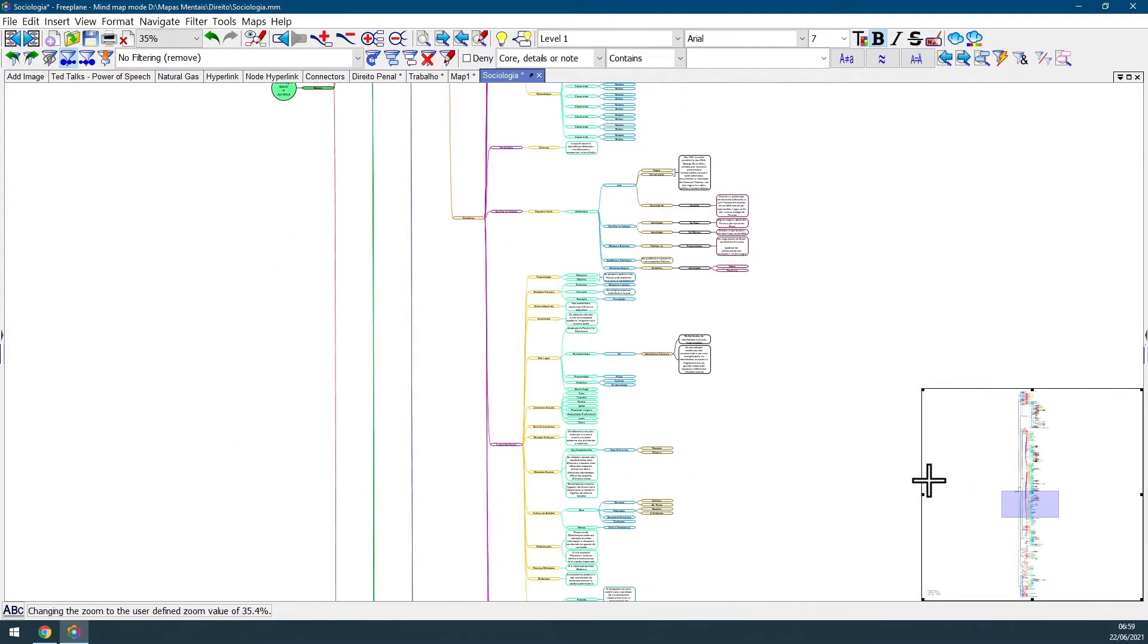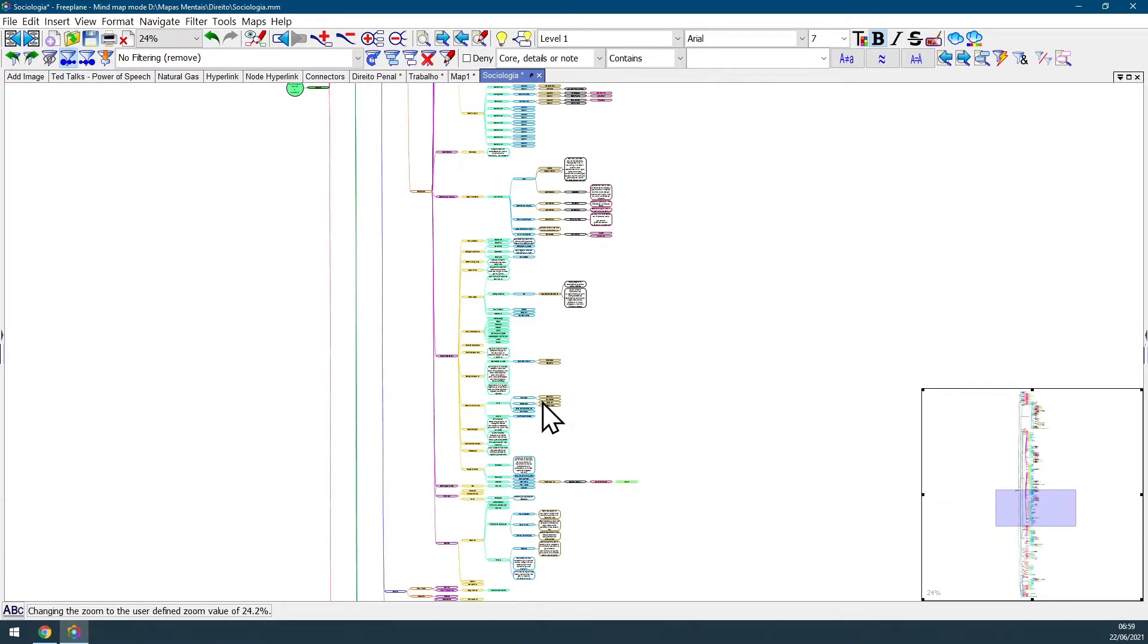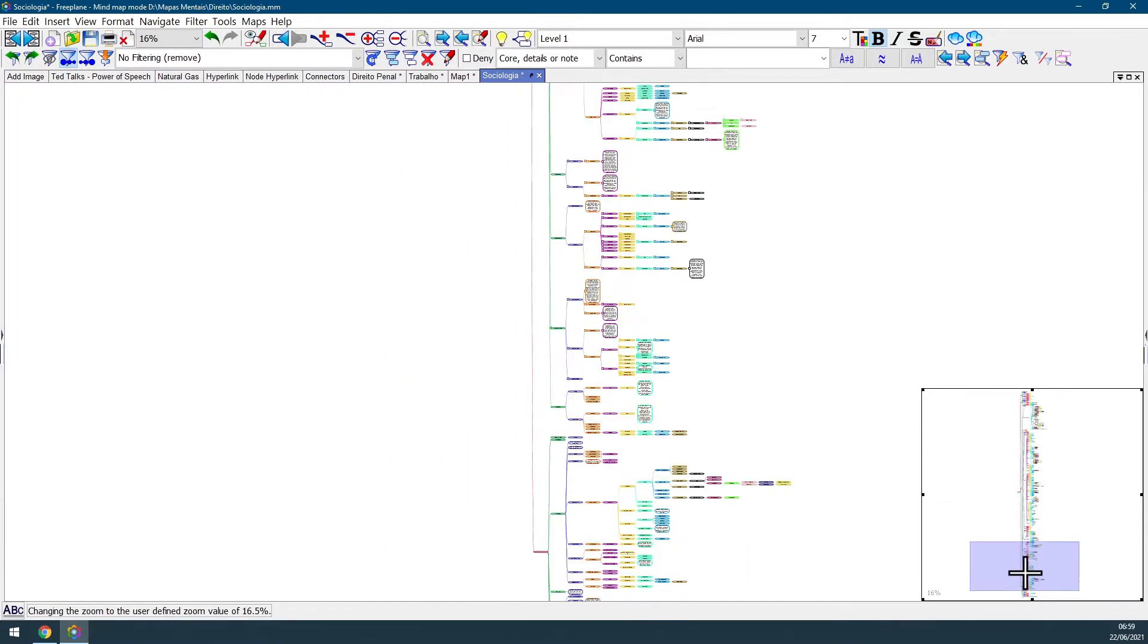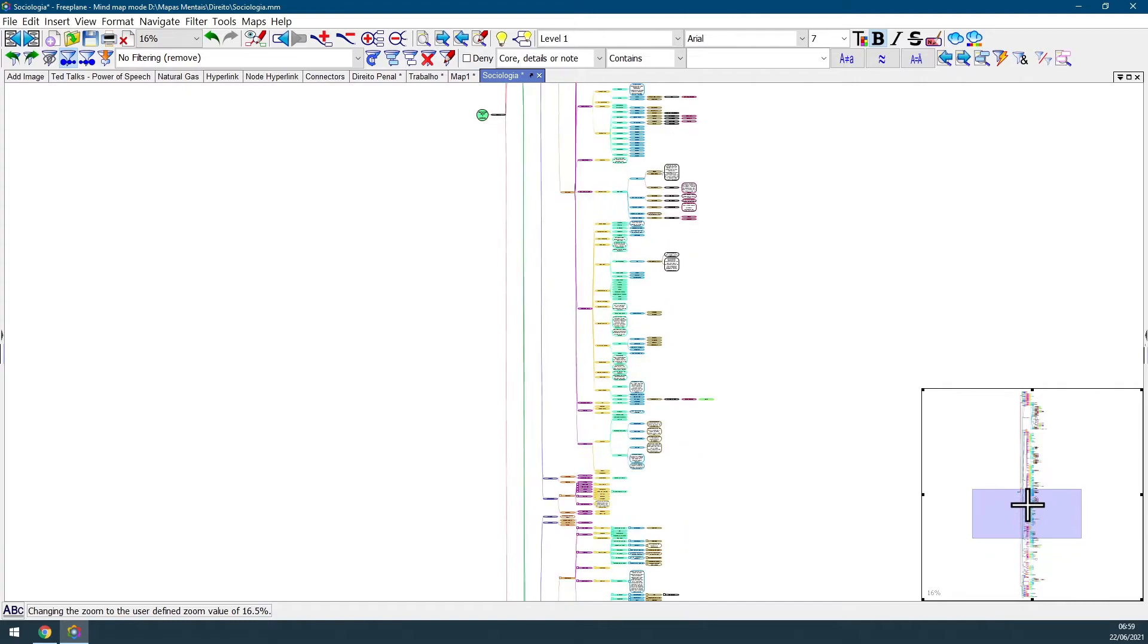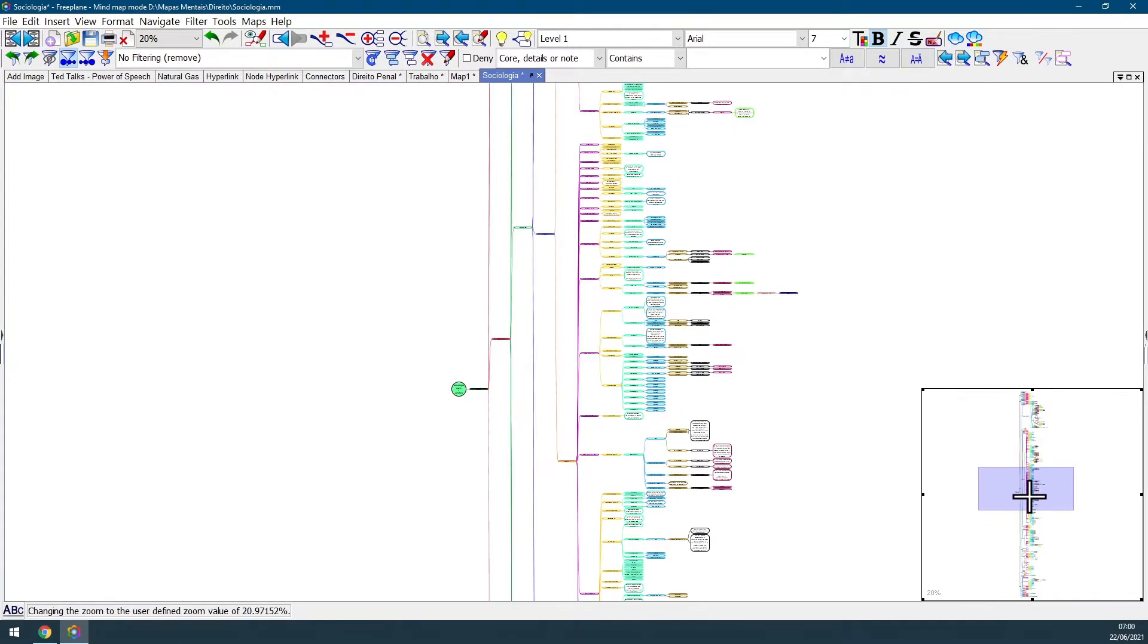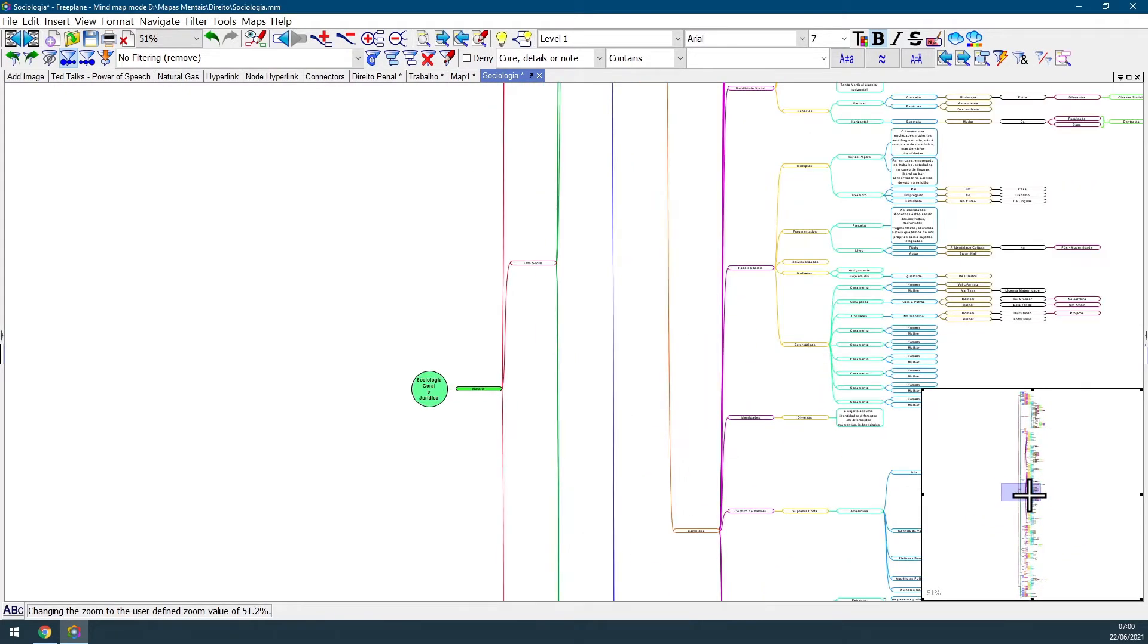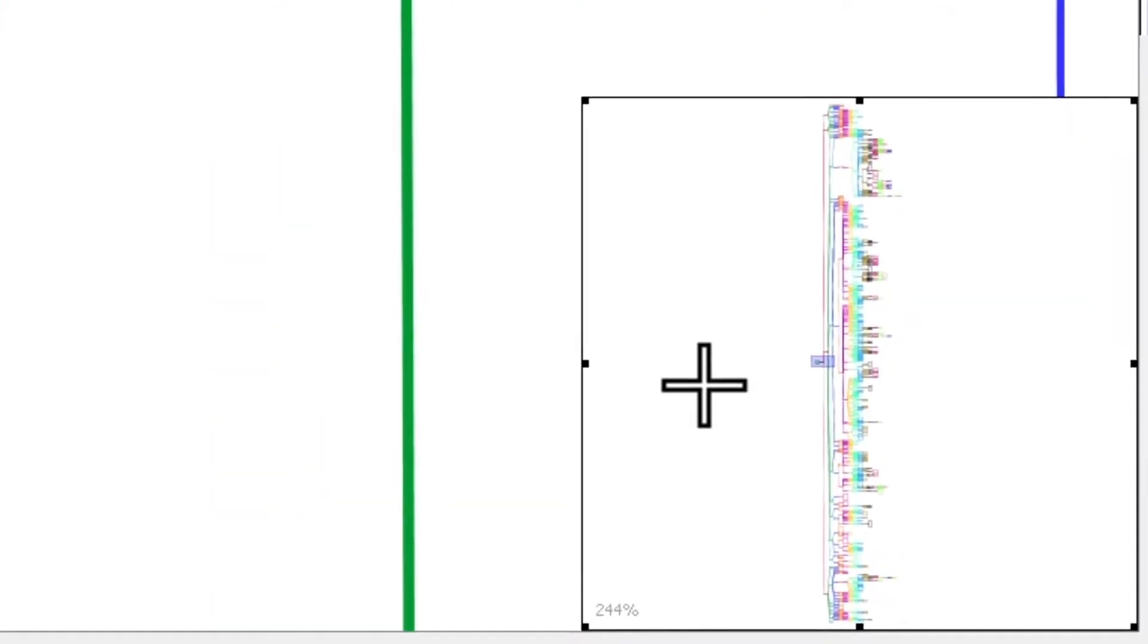And at any time, you can change your zoom level to see a bigger area like I'm doing right now, navigate through the map. Or you can also zoom in like I'm doing, going to my root node.